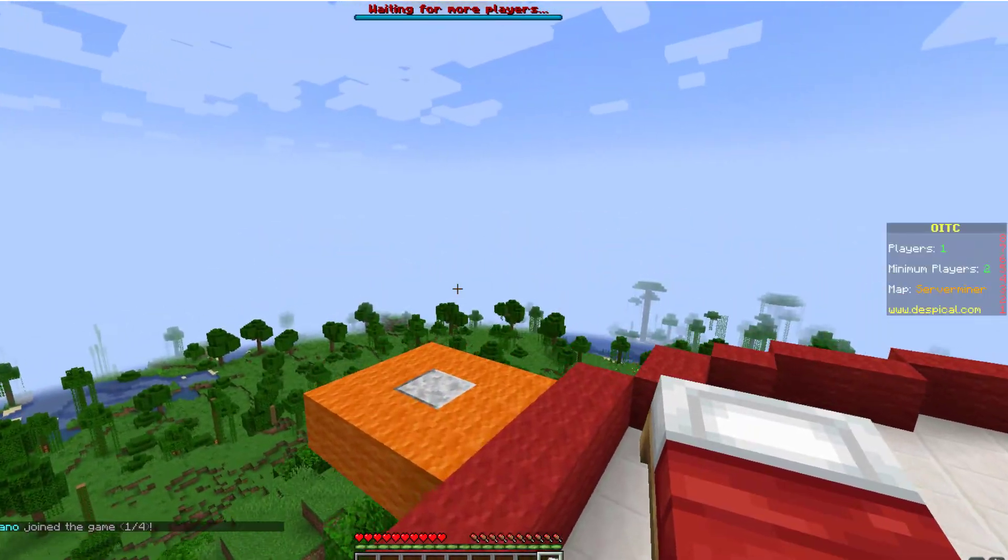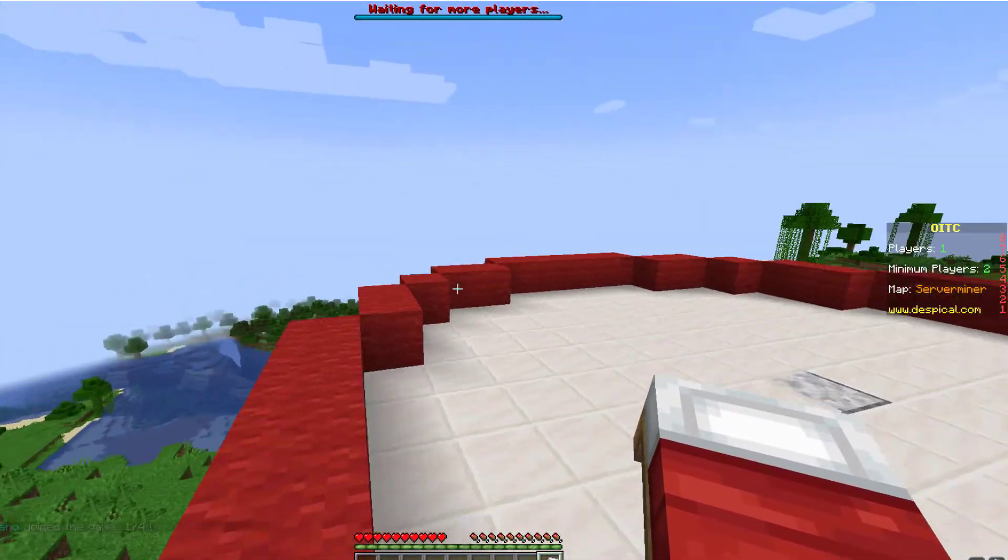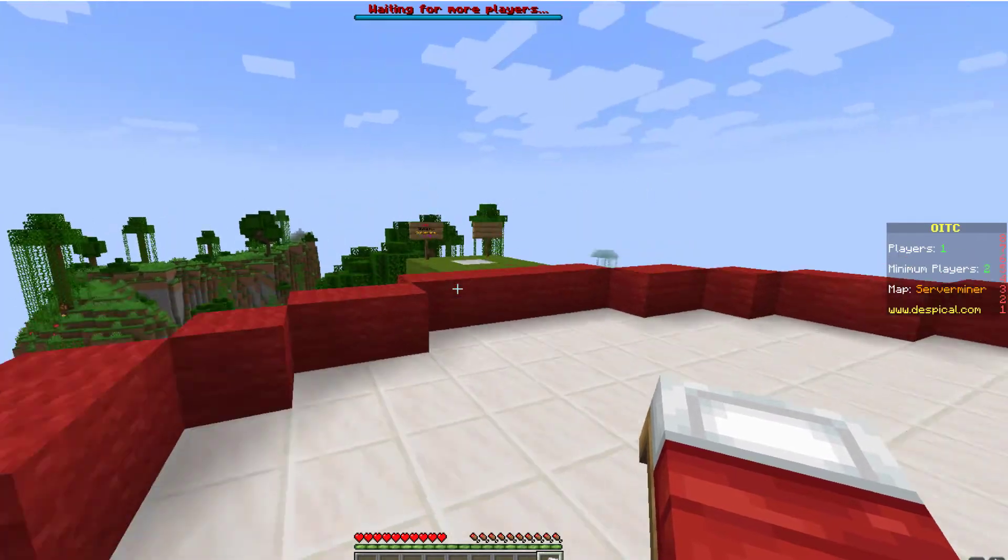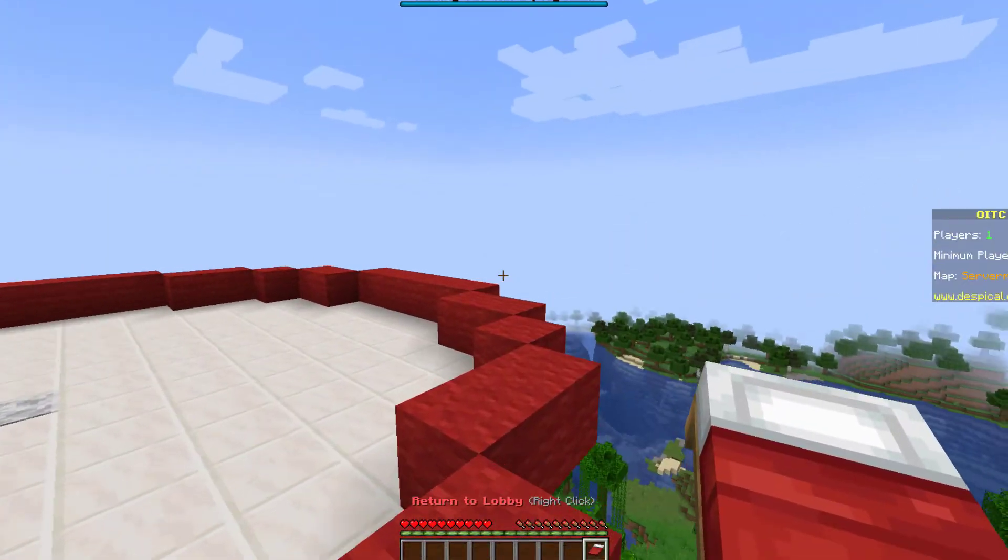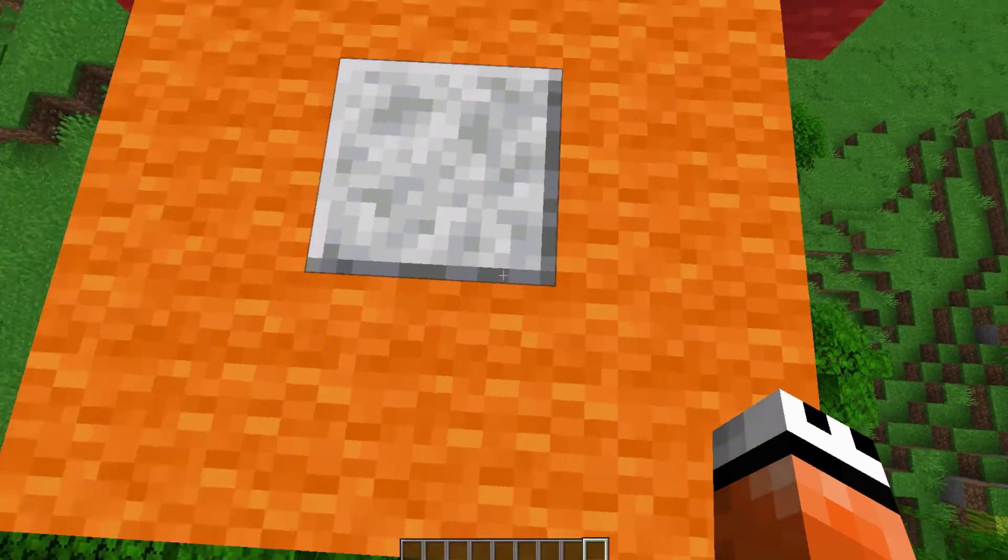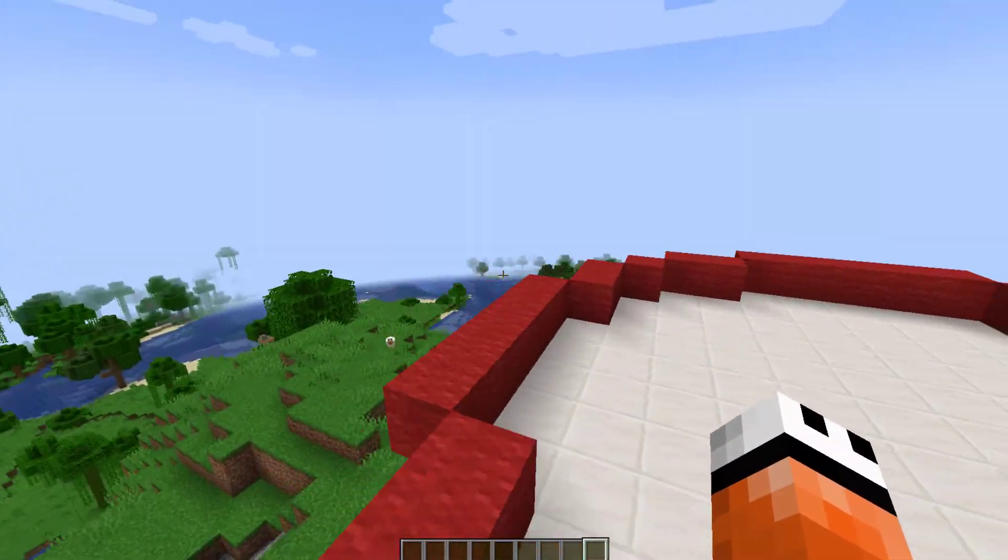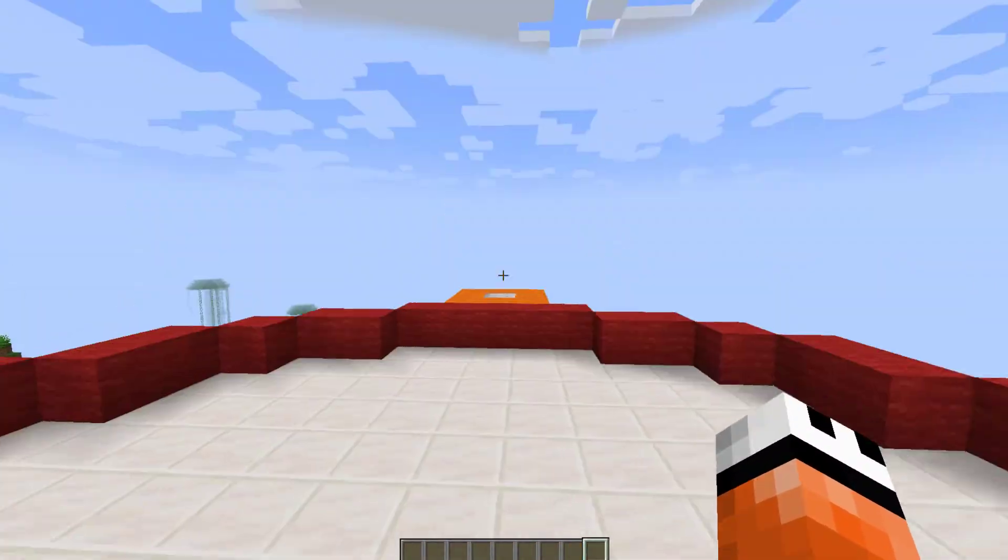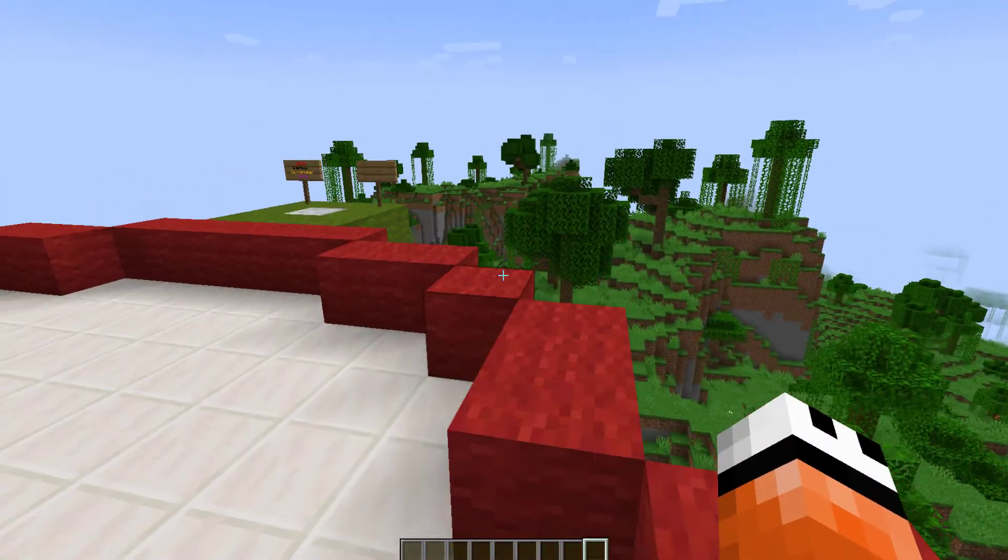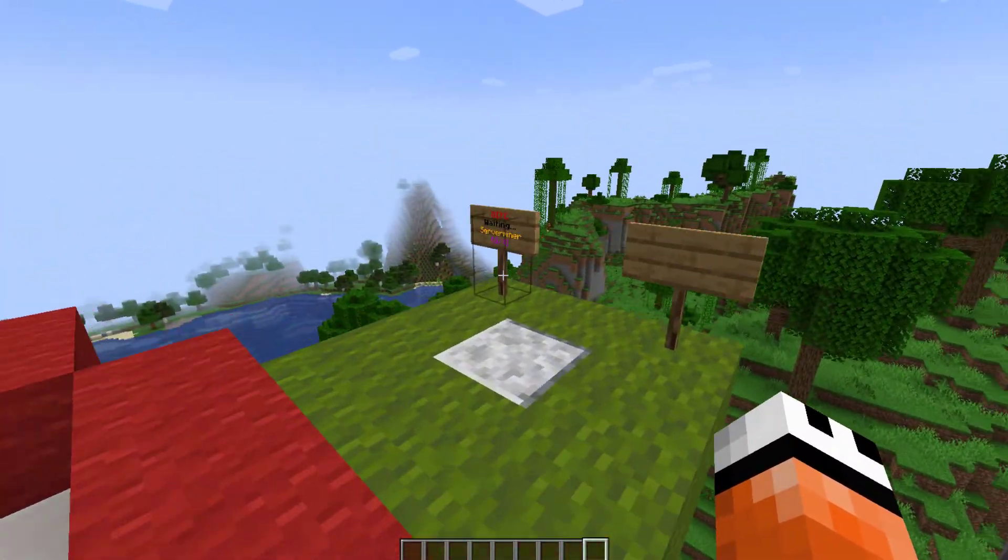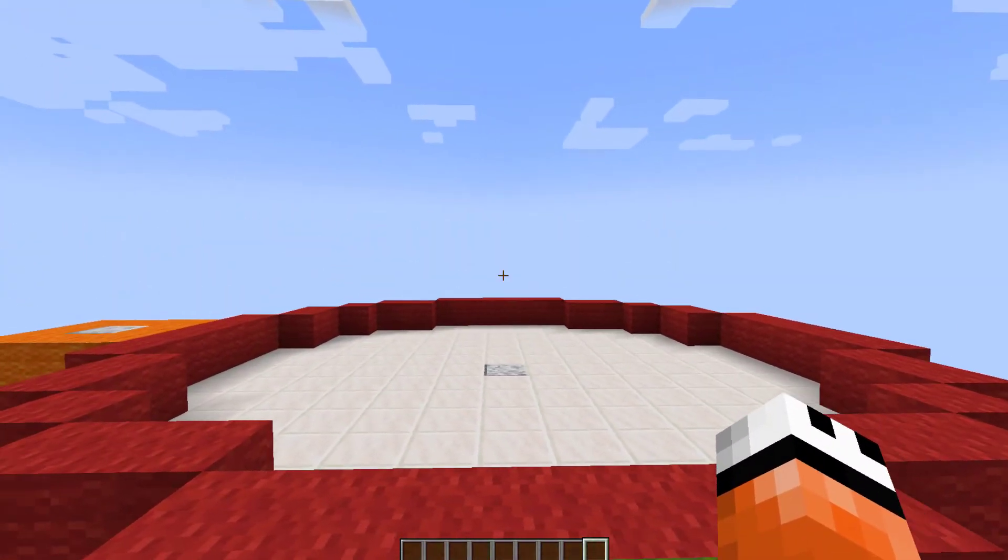On the right there is a scoreboard which says players, min players, the map, and then whatever you want to write on the rest of the line. And then we have a bed to return back to lobby, which will send us to the endpoint as we are no longer in the game. And that is pretty much how you would set it up in game. And then you can jump on with your friends and see who is the best with the bow and arrow.